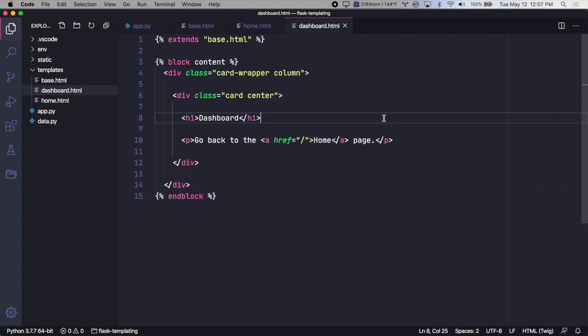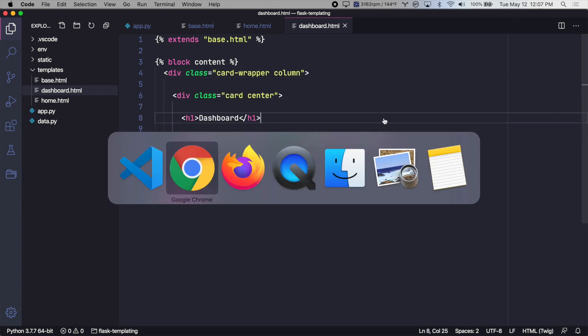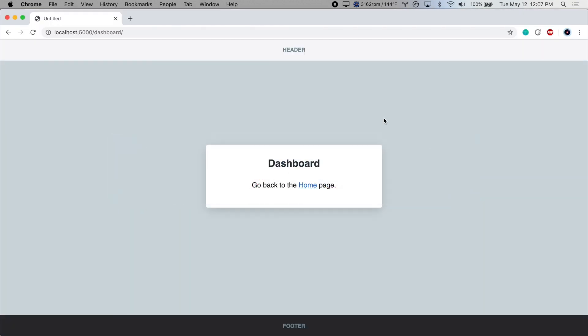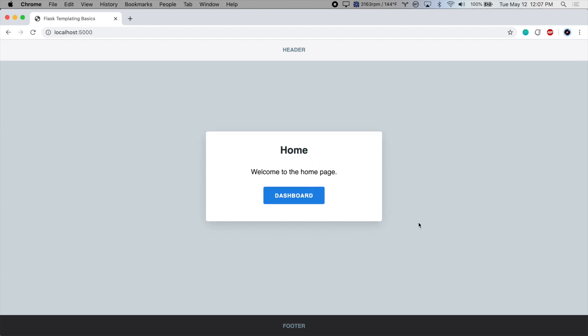There we go, let's test it out. Here's our dashboard page, it looks exactly the same, it's just set up more efficiently. And here's our homepage. So everything is working as expected.